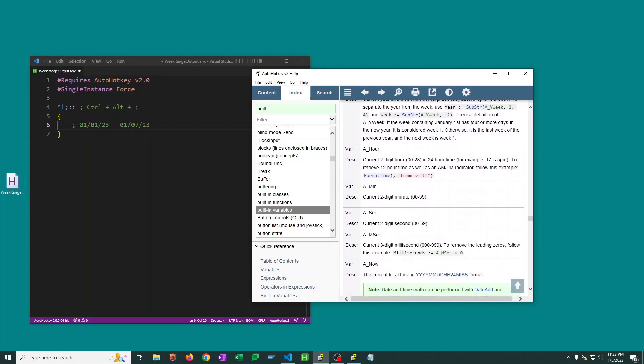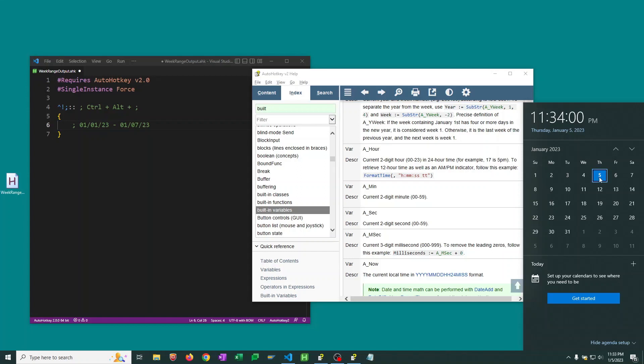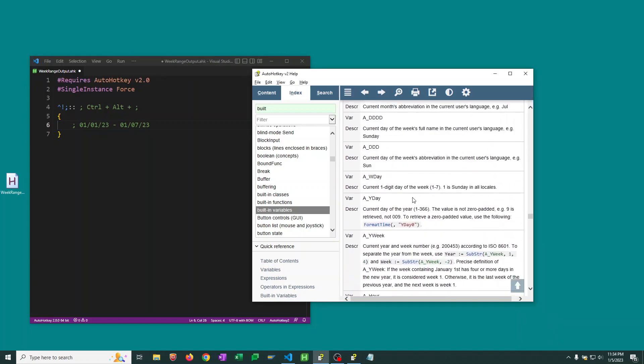All right, so let's talk about the logic for getting this hotkey working. So the first thing we need to do is we really need to get the date of the current Sunday. So we know what the current date is, we know we can use A_Now for our current date, but how do we get over to Sunday and how do we know where that Sunday is?